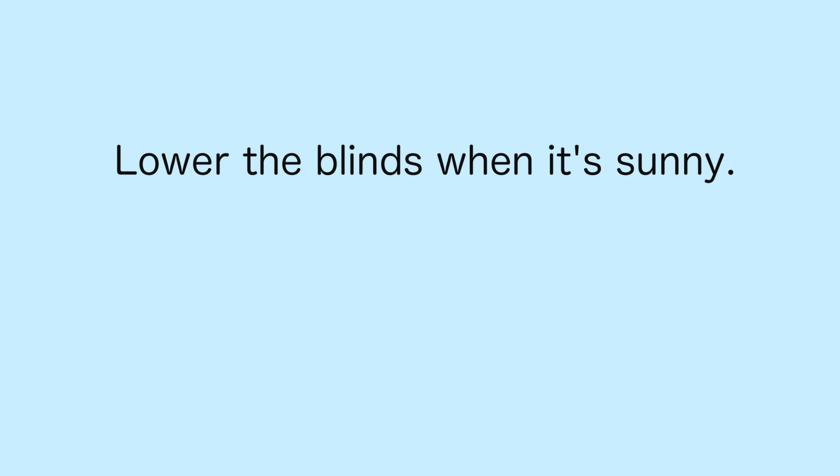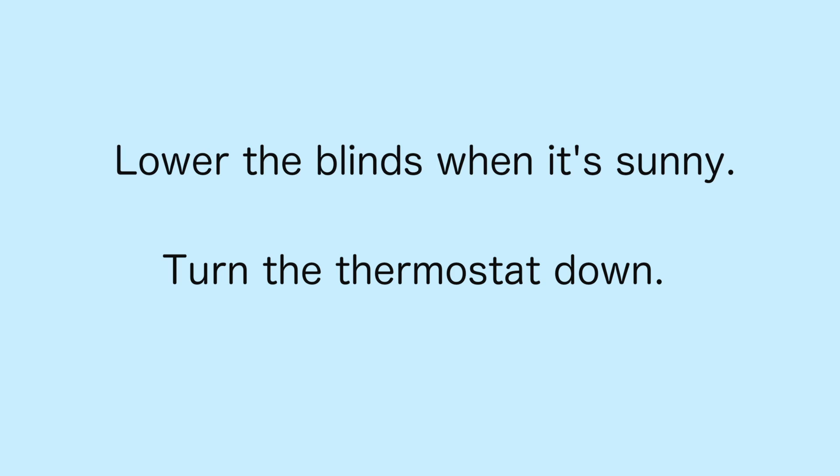No need to make huge investments right off the bat. Try making simple changes in your lifestyle habits, which don't require time or money. Try lowering your blinds on the sunny side of your home, or turning the thermostat down when you leave.